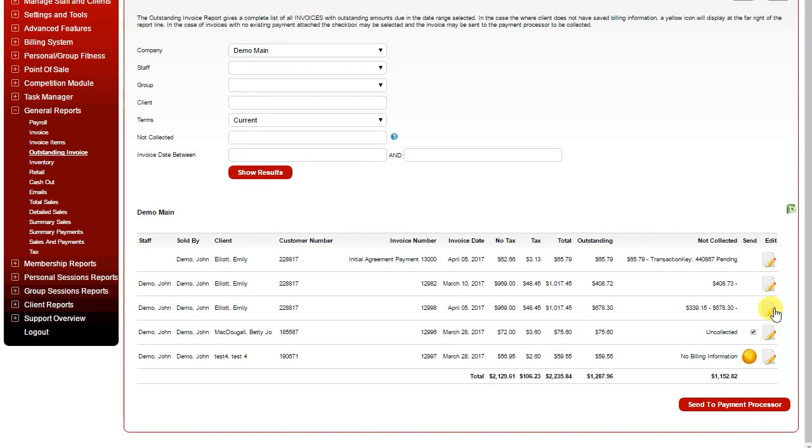Clicking Edit will allow you to open the invoice to view the details. Clicking the Excel icon on the far right will allow you to export the report as a CSV file.